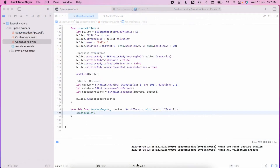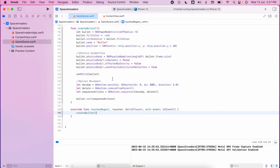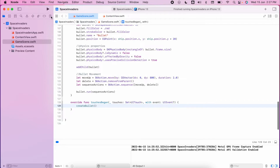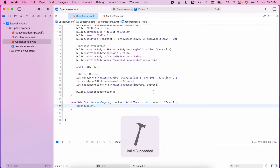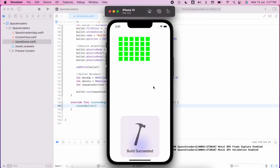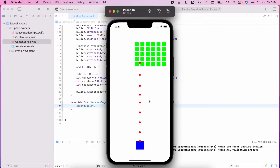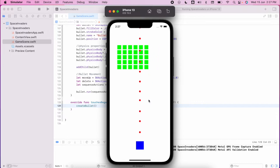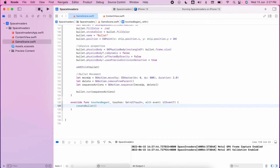In the previous video we looked at creating our bullets and we called the touches began method, so we should now have a shooting ship that shoots out at aliens. The next thing we need to do is to increase our ship movement so we can actually move out of the way of the aliens, or actually get some of those aliens that are on the outer edge.